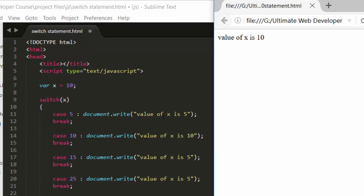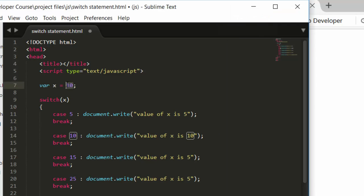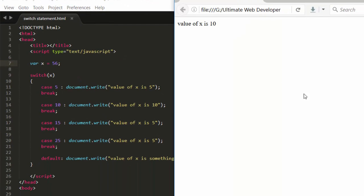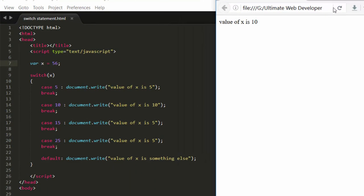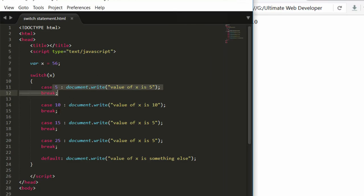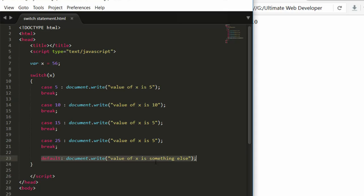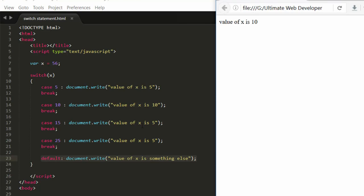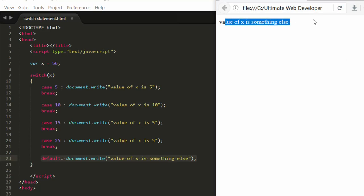Let's open this in the browser. It shows 'value of x is 10', matching case 10. Now let's change x to 56 and save. After refreshing, since 56 doesn't match 5, 10, 15, or 25, it executes the default block and shows 'value of x is something else'.